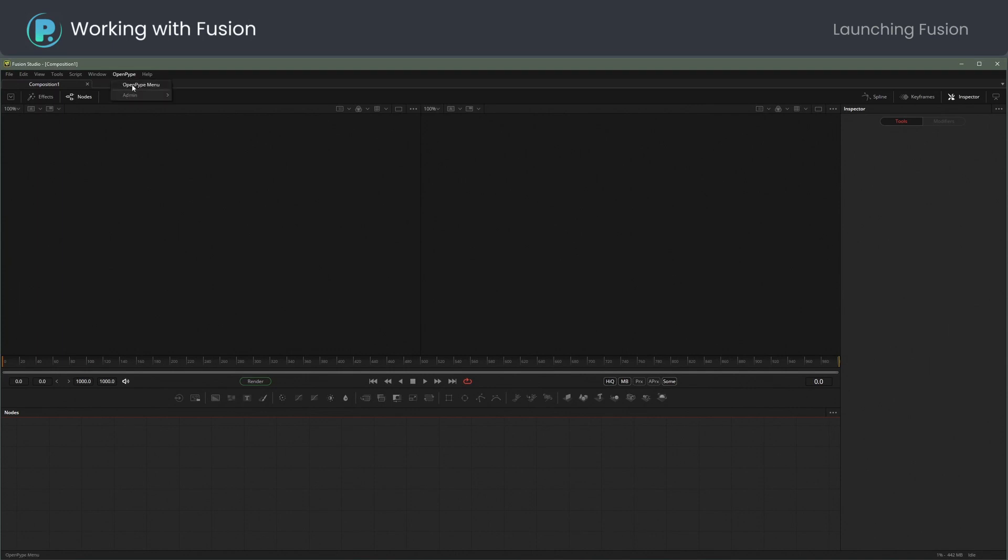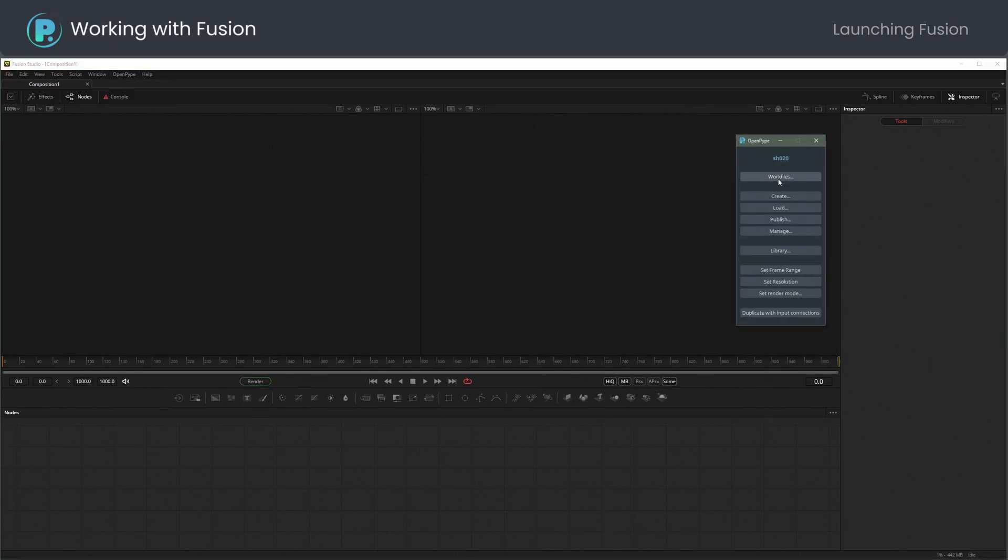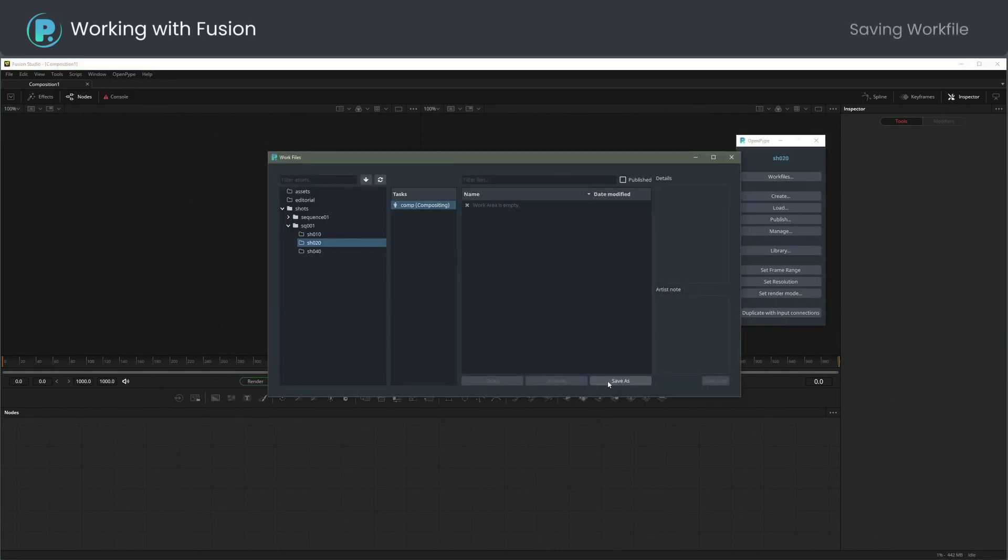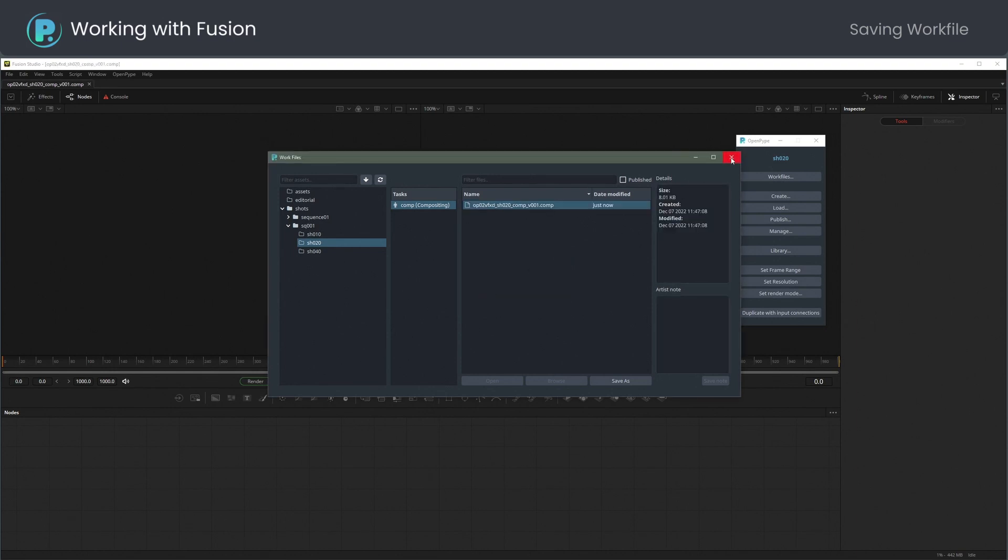Opening OpenPipe menu from top. Let's save the Fusion comp as a work file first. The naming convention is enforced and the first available version is offered.